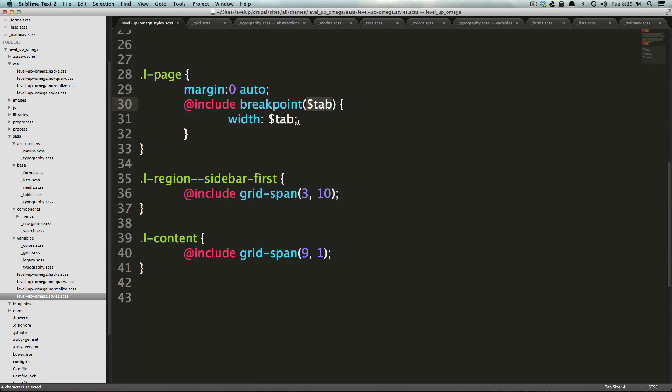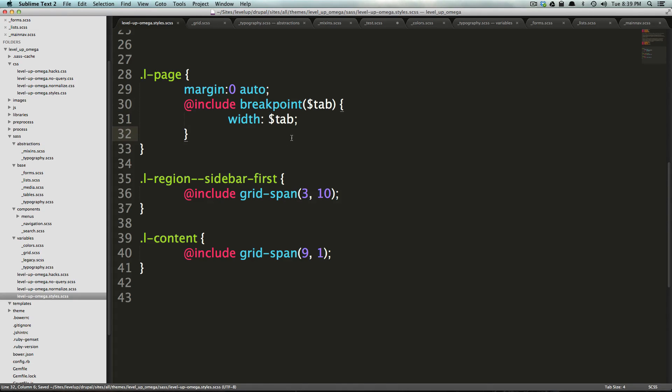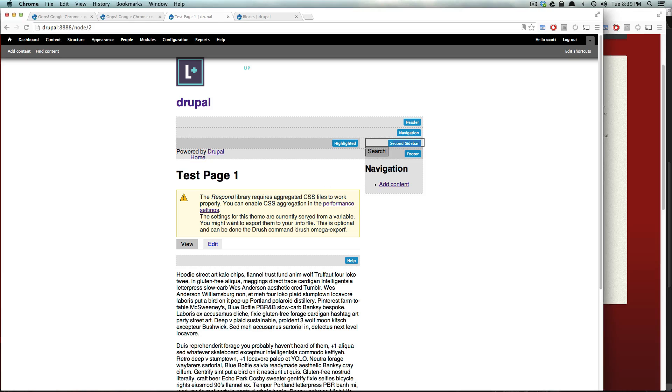So, it's using the variable as a breakpoint and then it's also assigning the width of the content area here, but only at tablet.